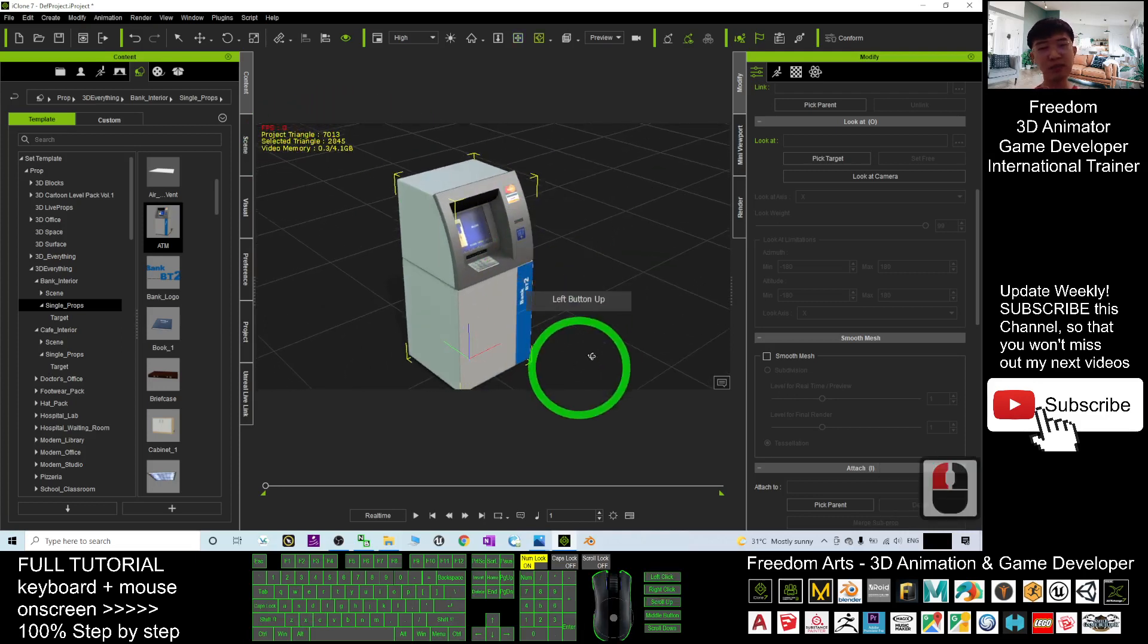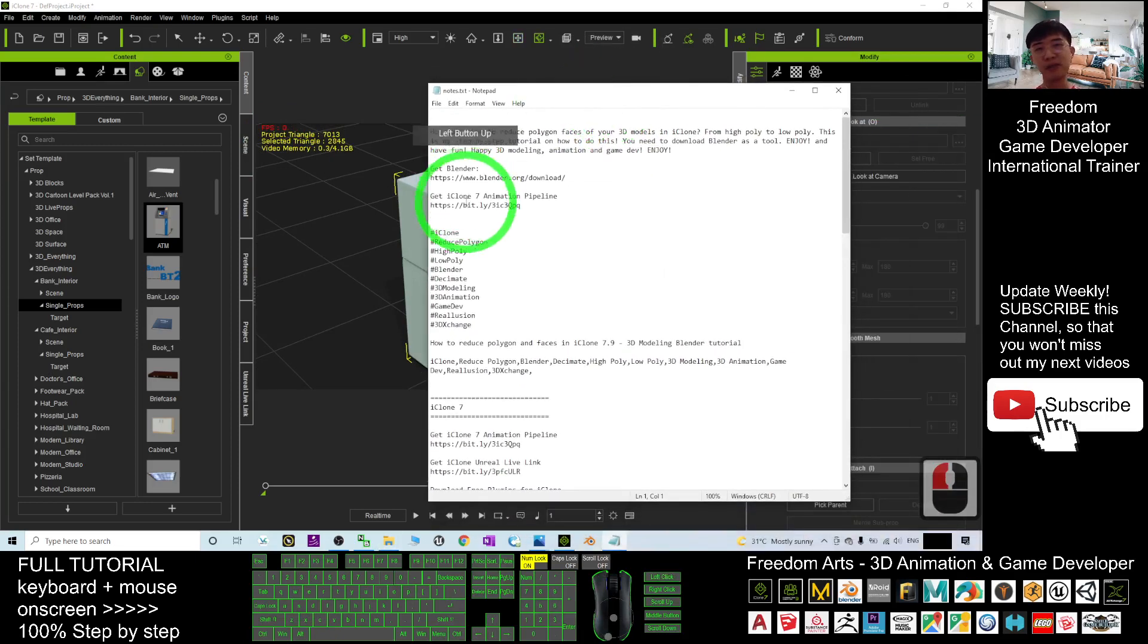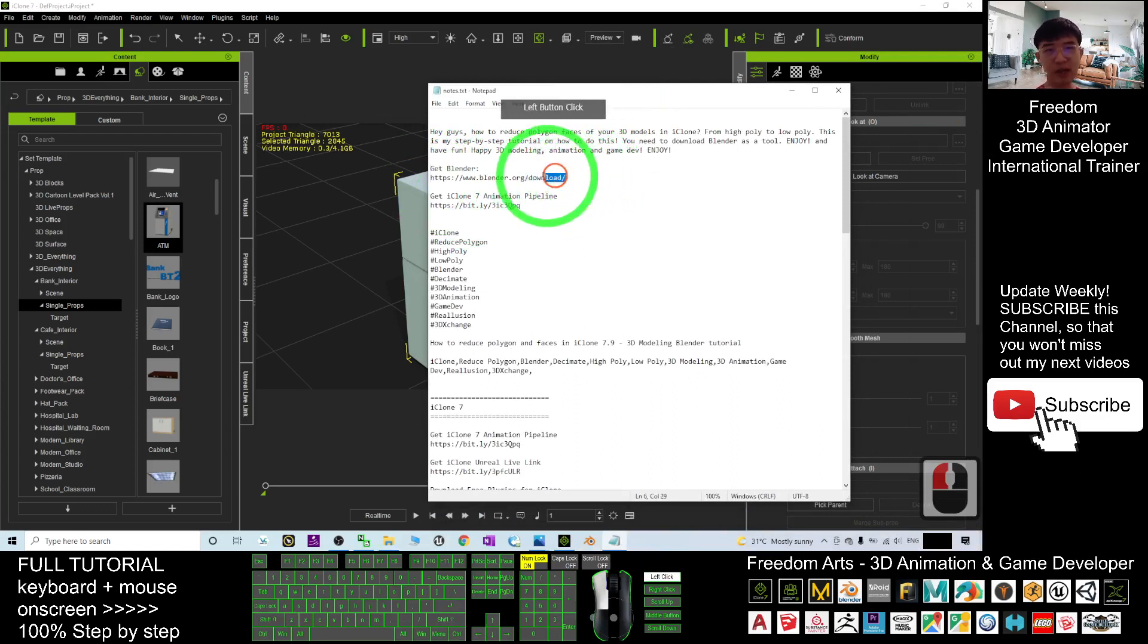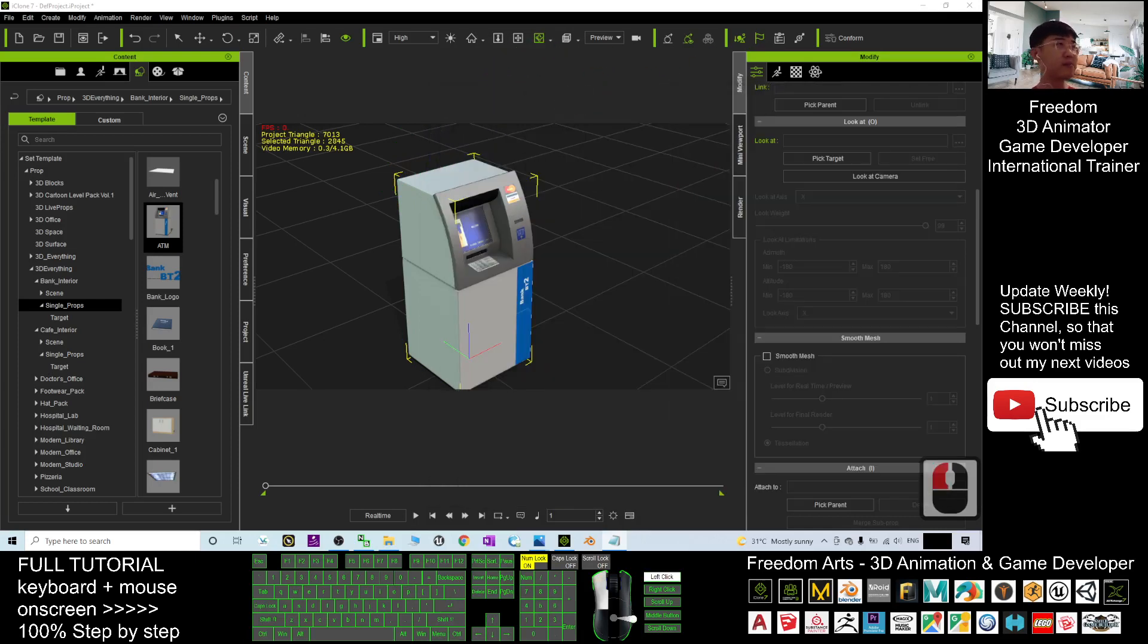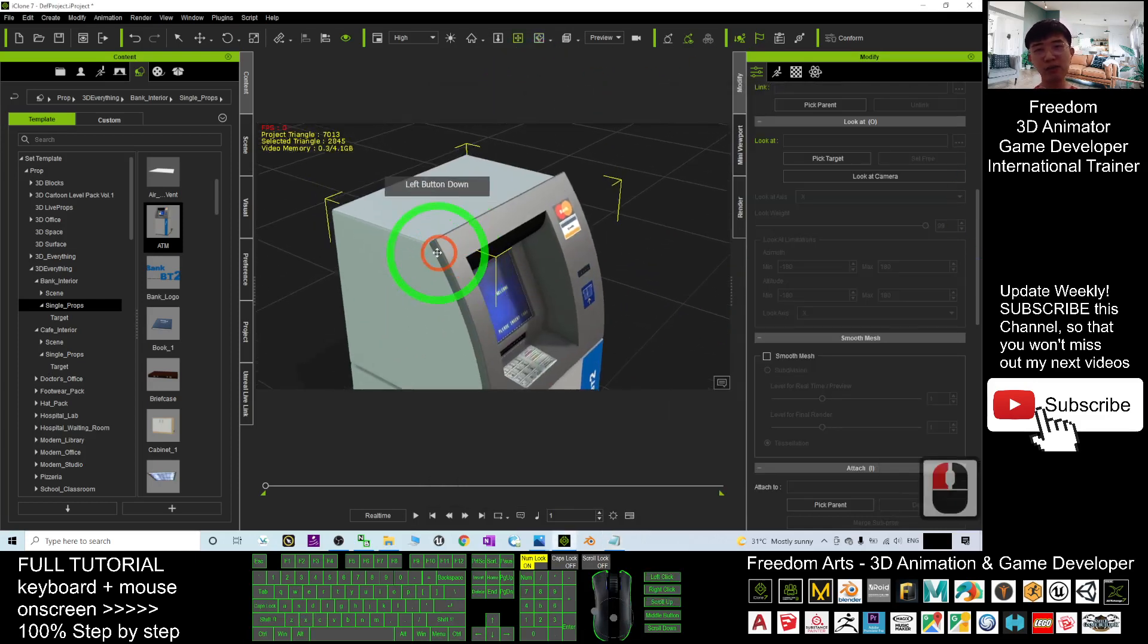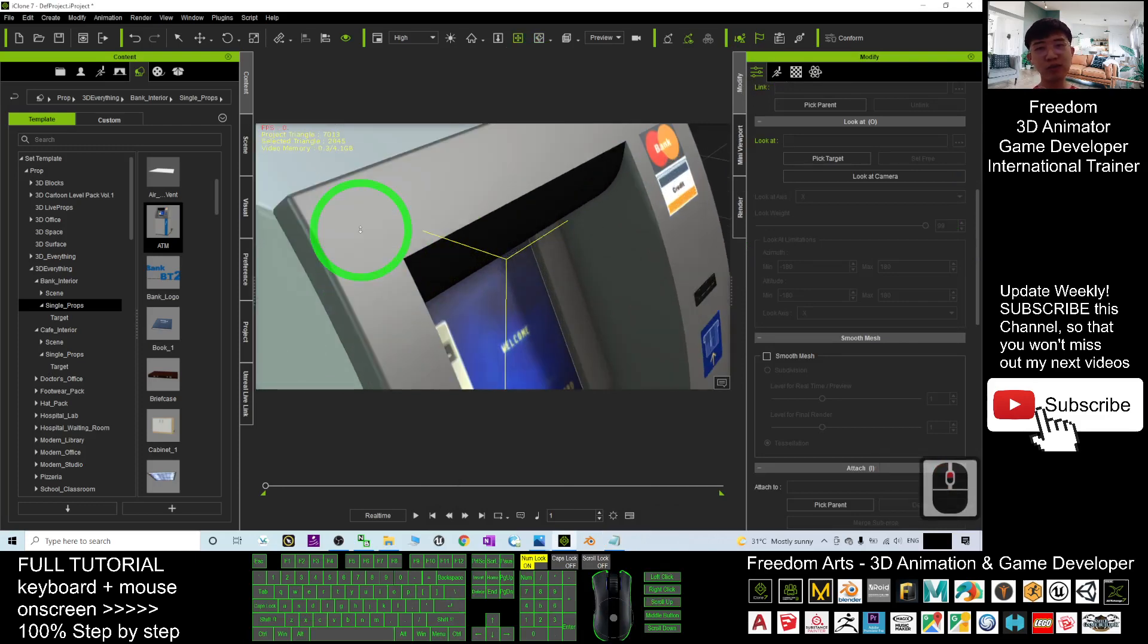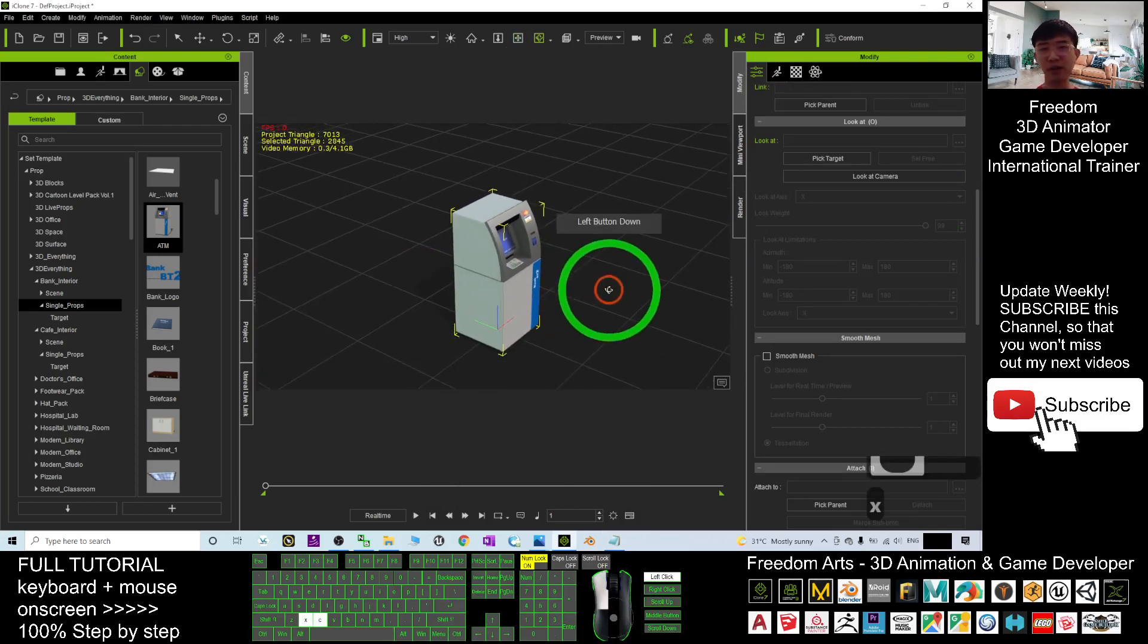So you need to have another software that is called Blender. You can scroll down, go to my video description to download the Blender for free. Once you get the Blender ready, then I'm going to show you step by step how to use Blender to help you reduce the polygons of the iClone 3D model.